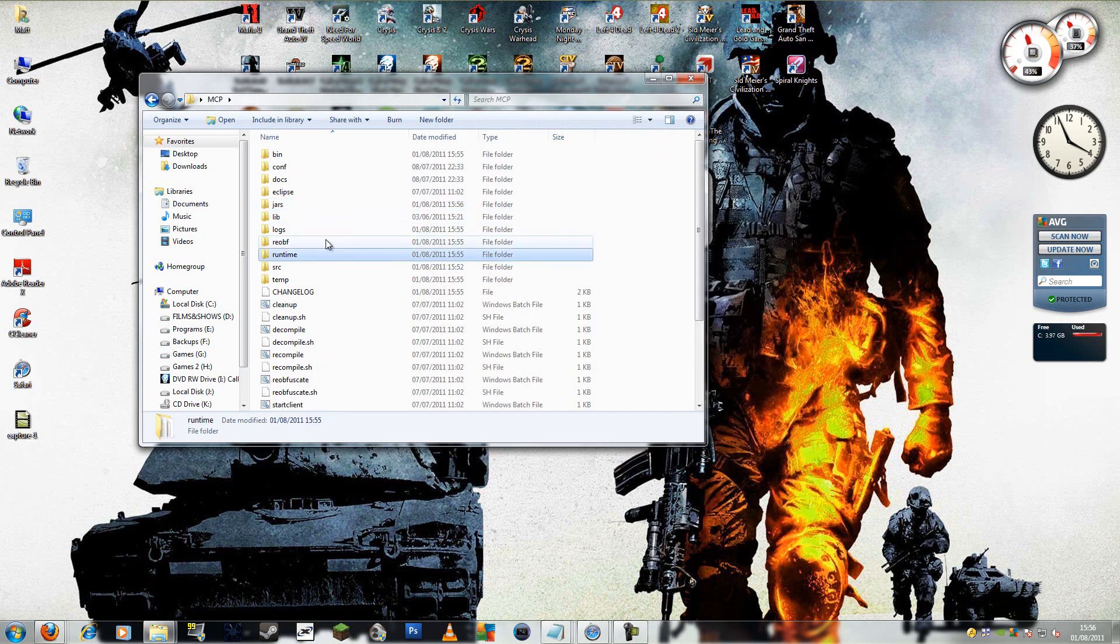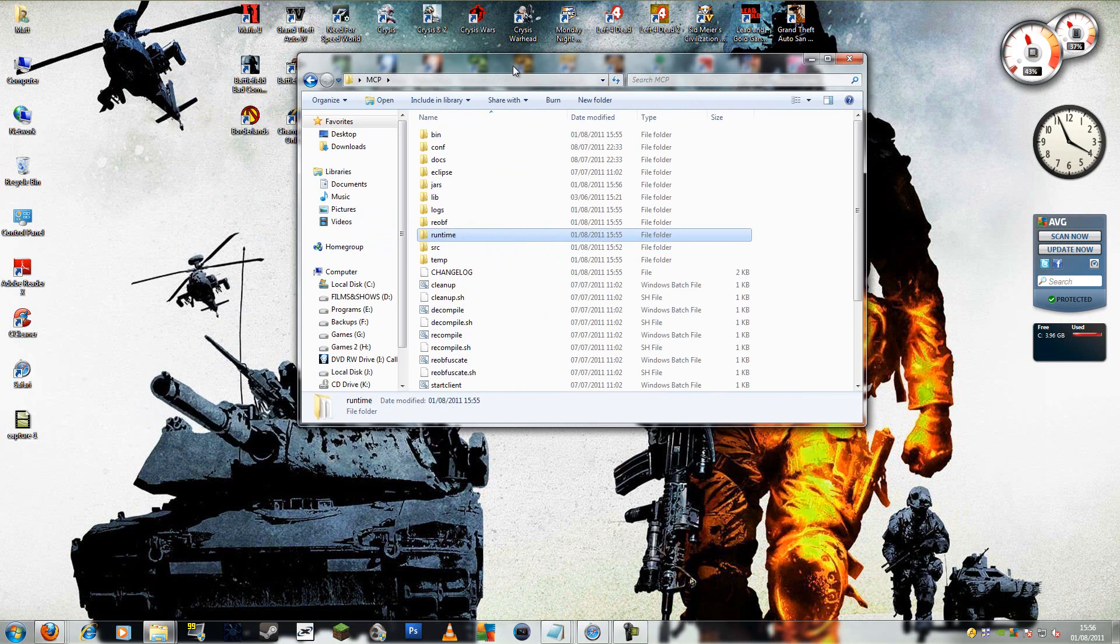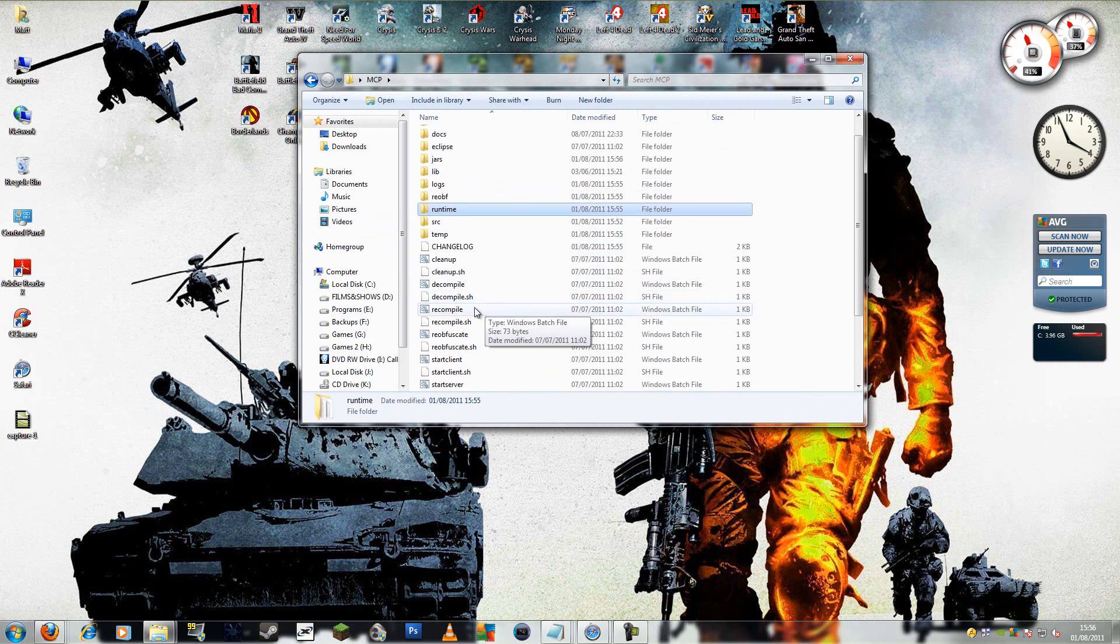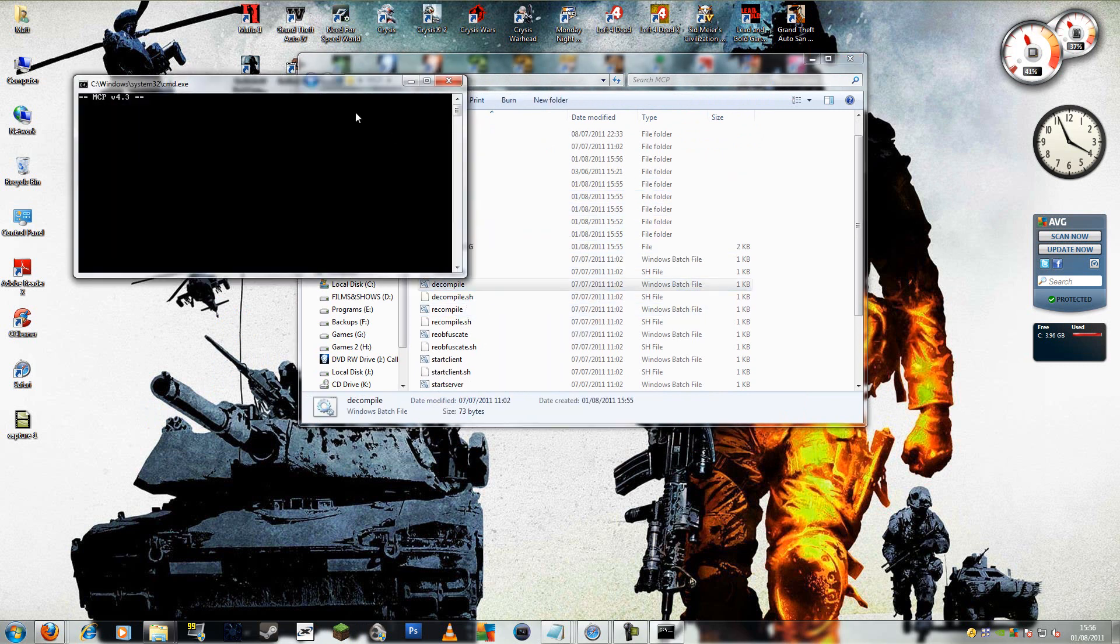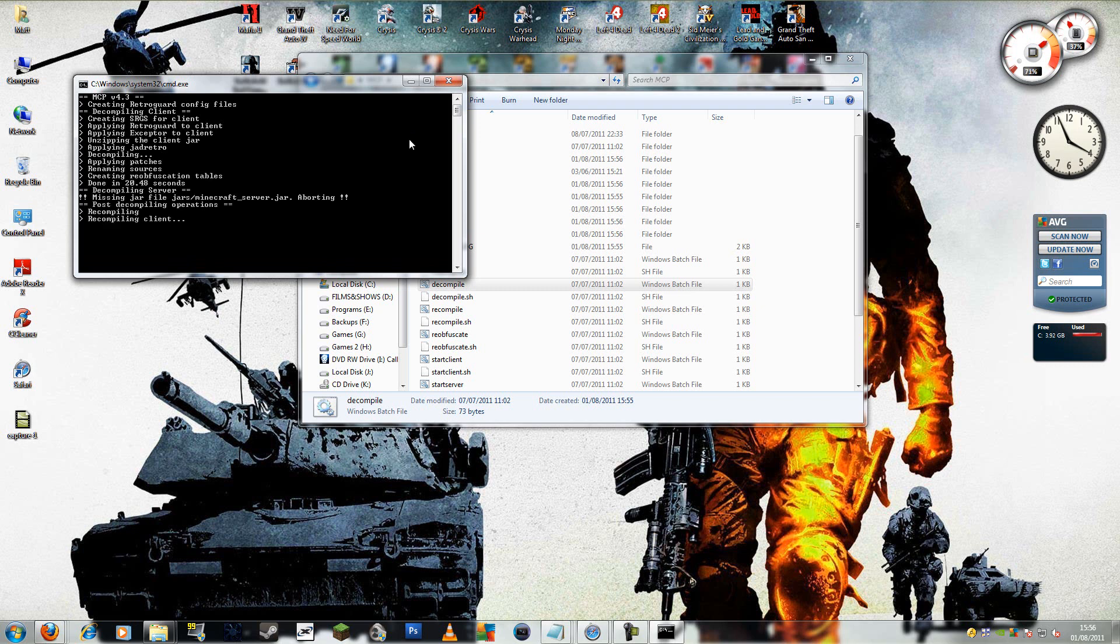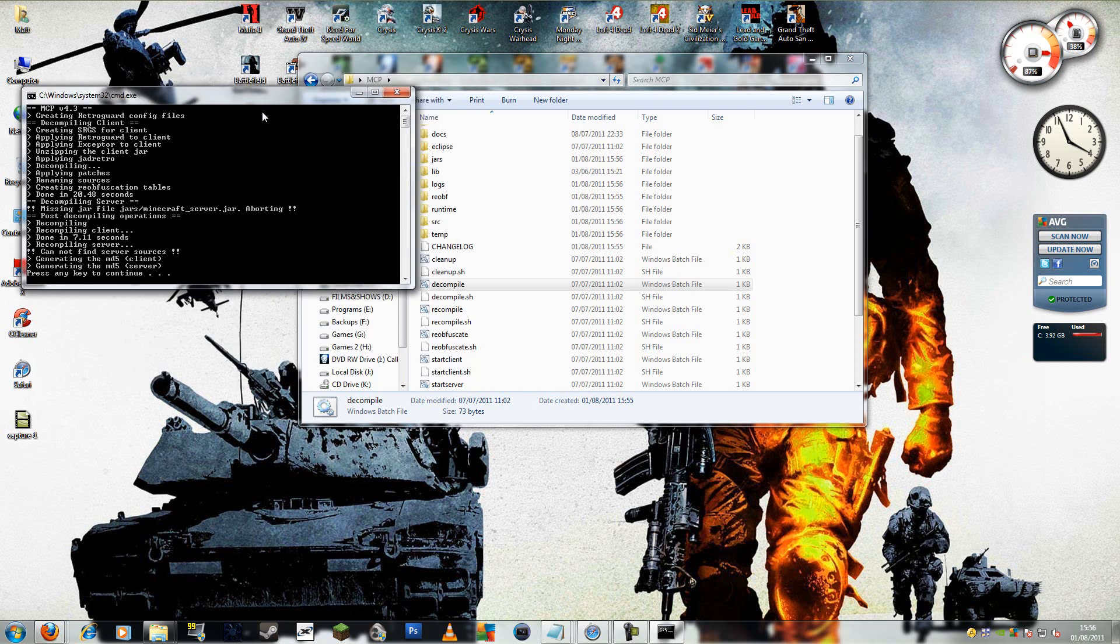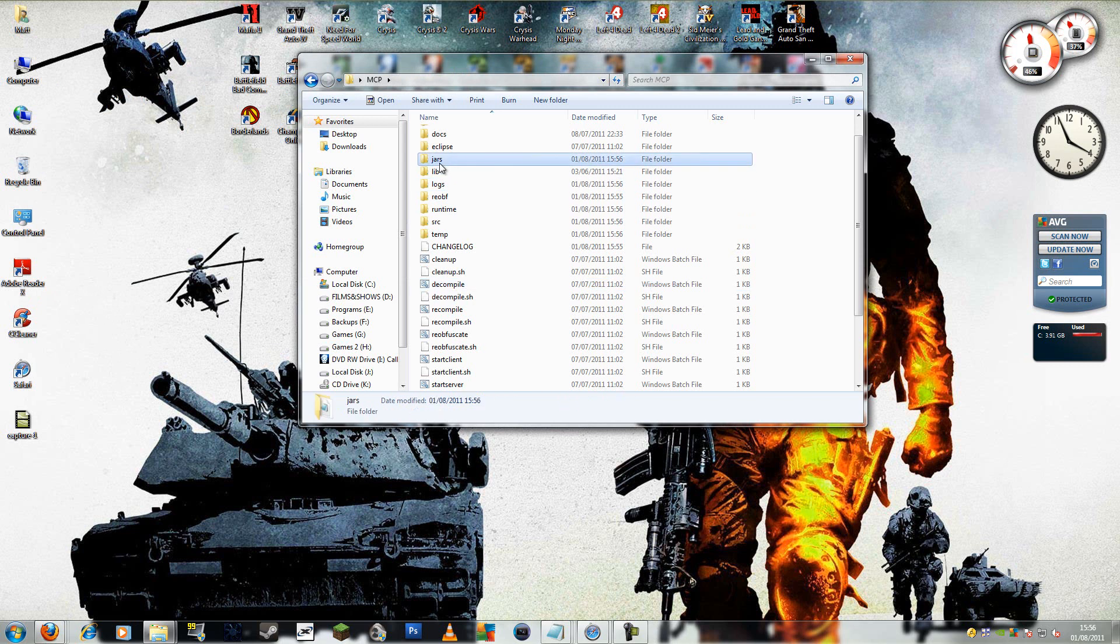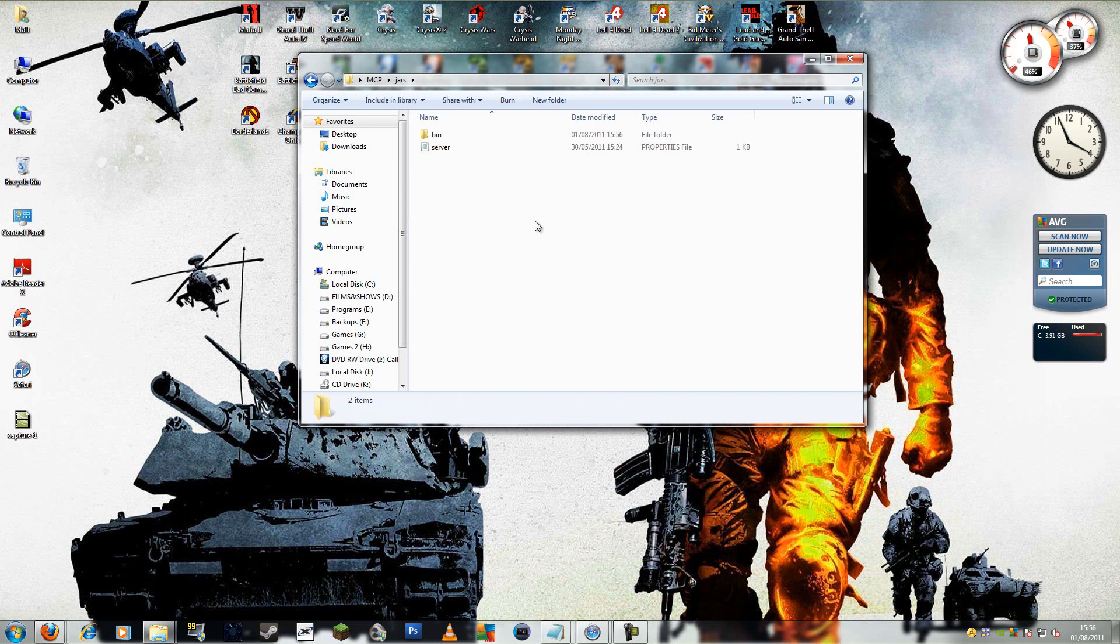Then, so you've copied the bin folder into jars. You need to run decompile.bat. Let's give that a second. Now here it says about missing GI. That's because I haven't added the Minecraft server.jar. So if you want to make a server mod, you just add the server.jar in jars.